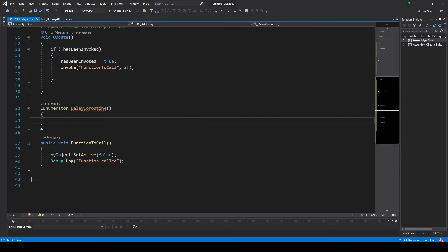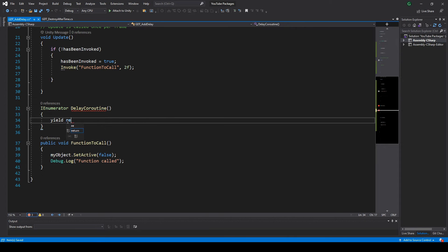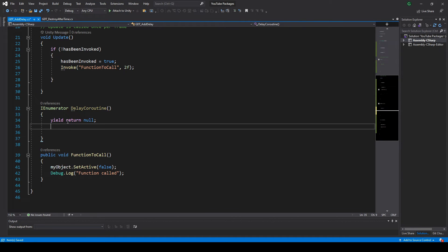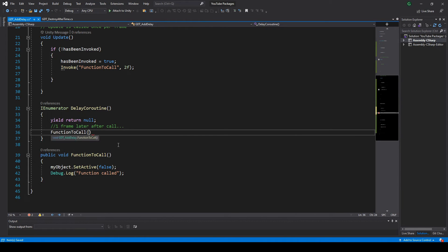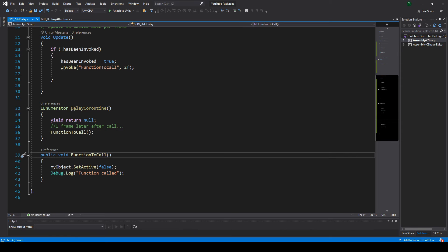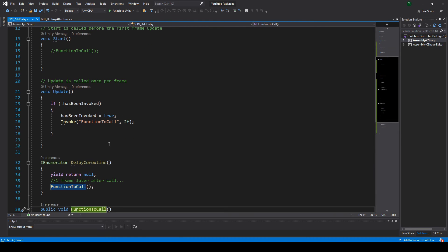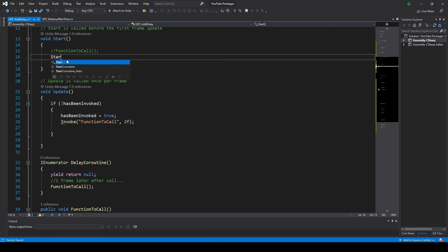Then, inside the coroutine you could use the yield keyword to release the program flow. For example, yield return null basically means wait till next frame. So, if we call our function after that yield instruction, we should see the result in the second frame of the game.